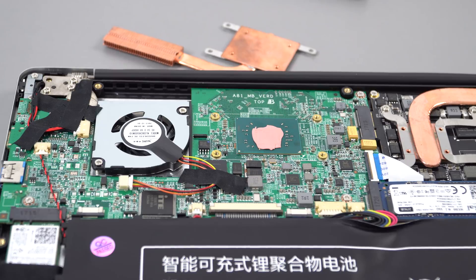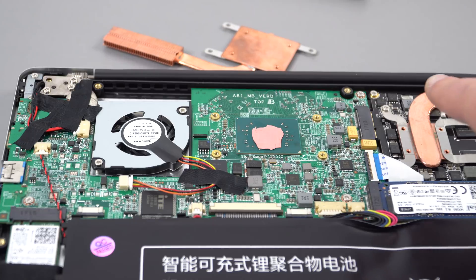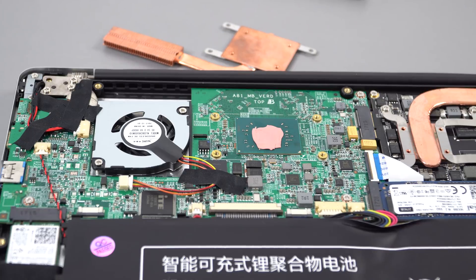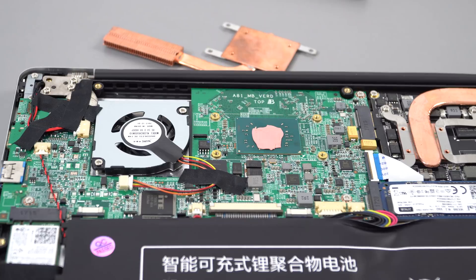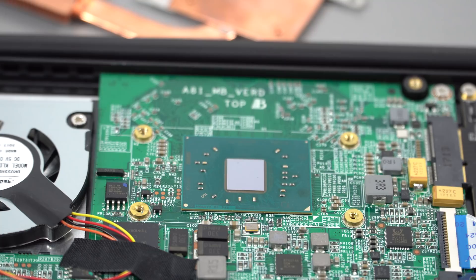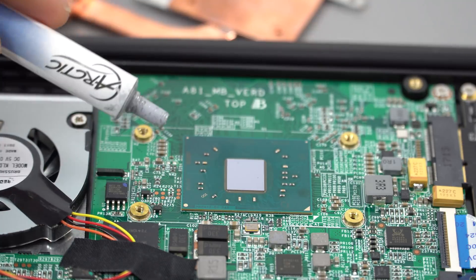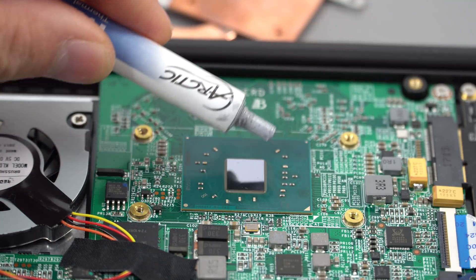In this video I'm going to repaste it. I'm also going to repaste the GPU, which is right here to the right of the screen, and we're going to have a look at the thermals once I do the repaste. Also, I'm going to do a little bit of overclocking too.